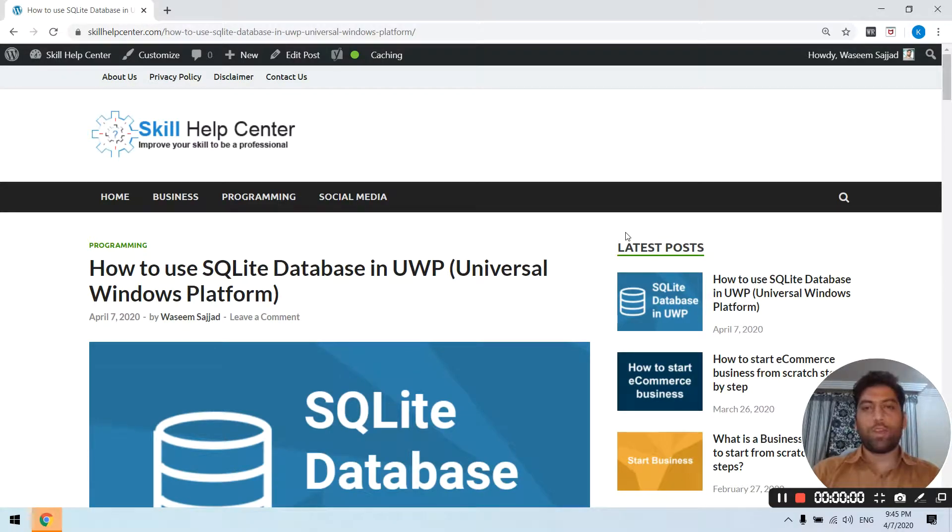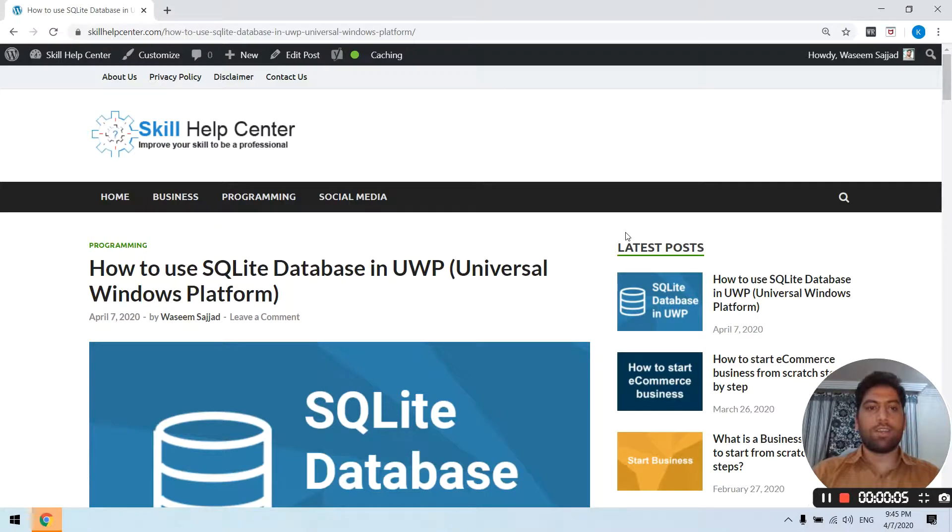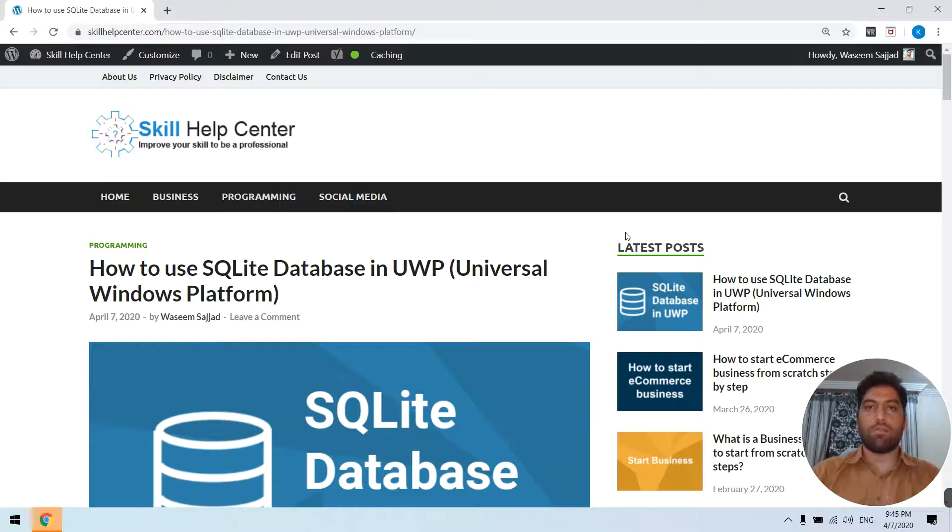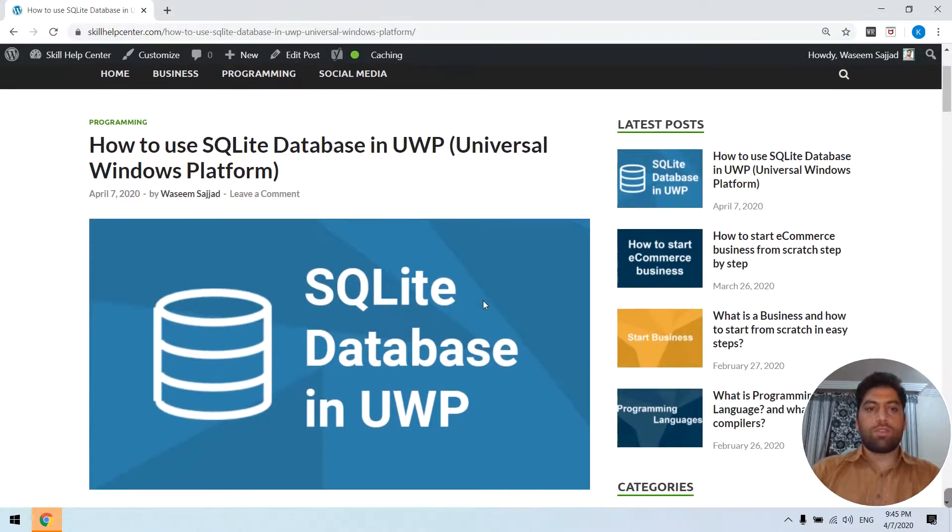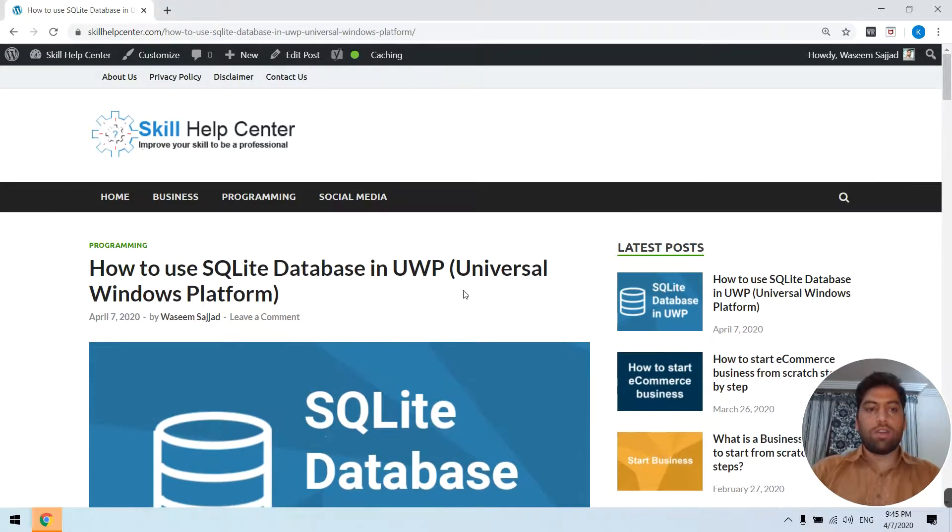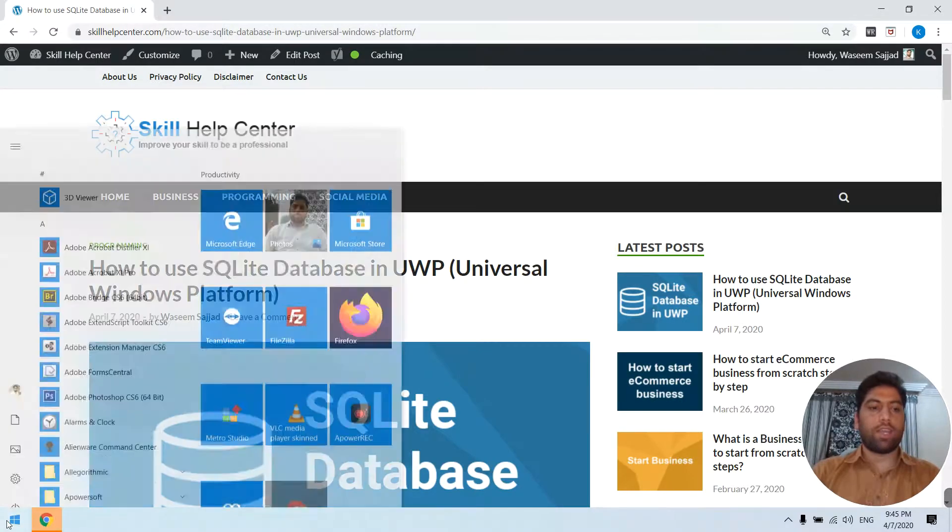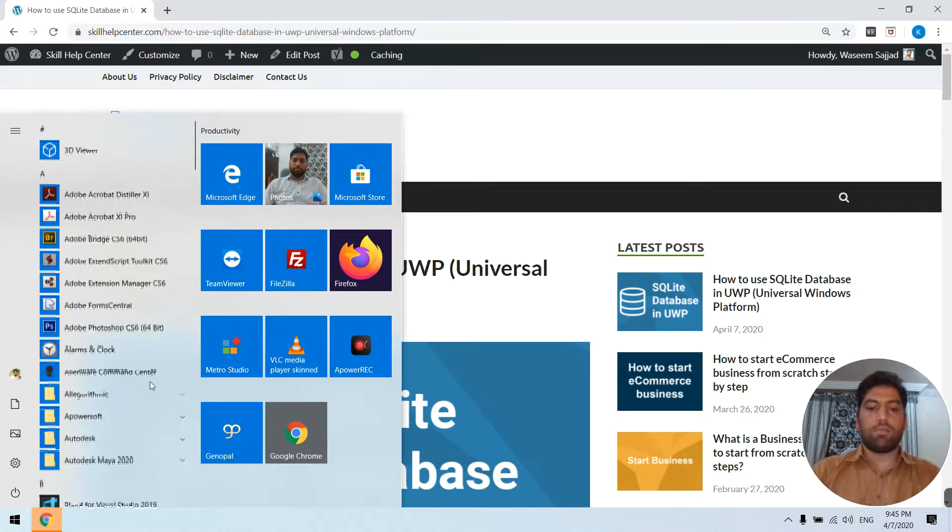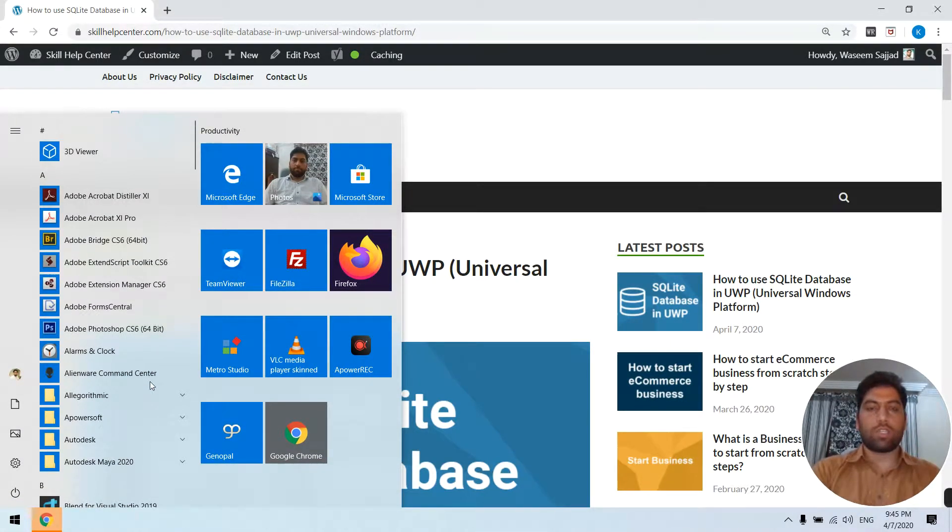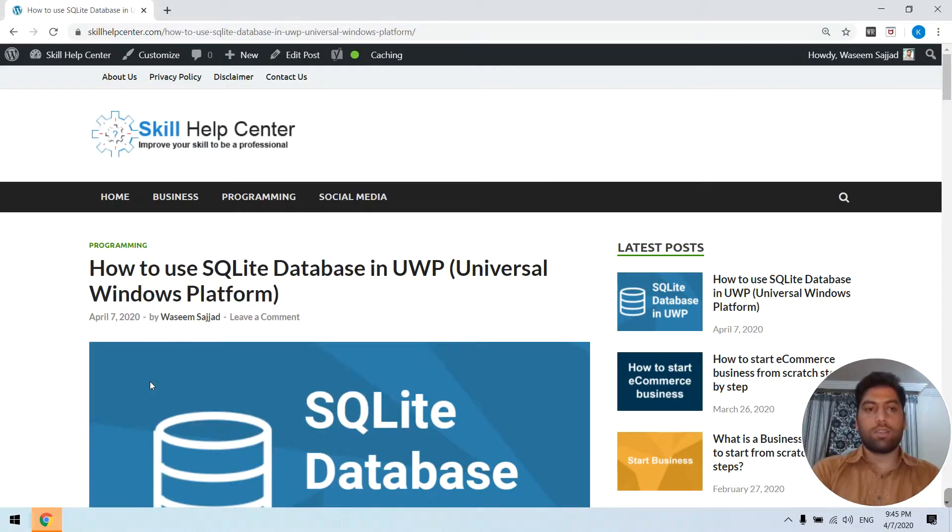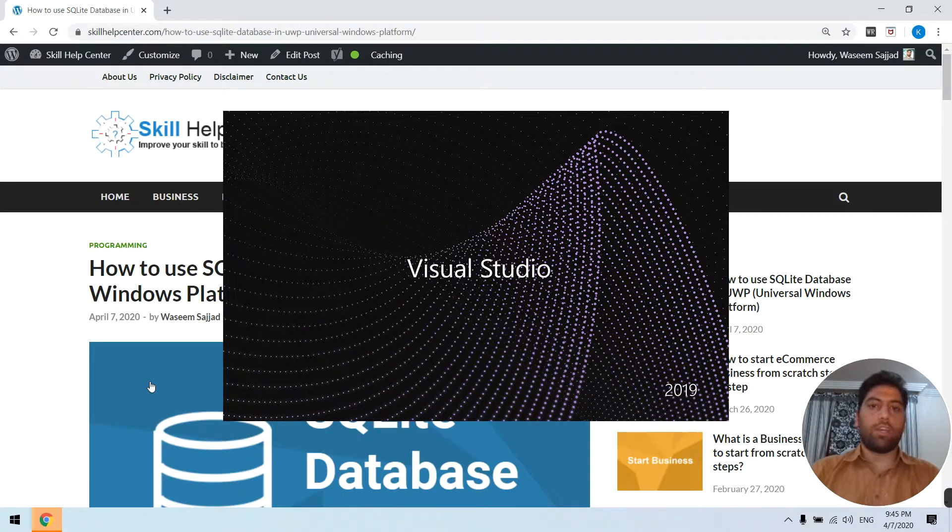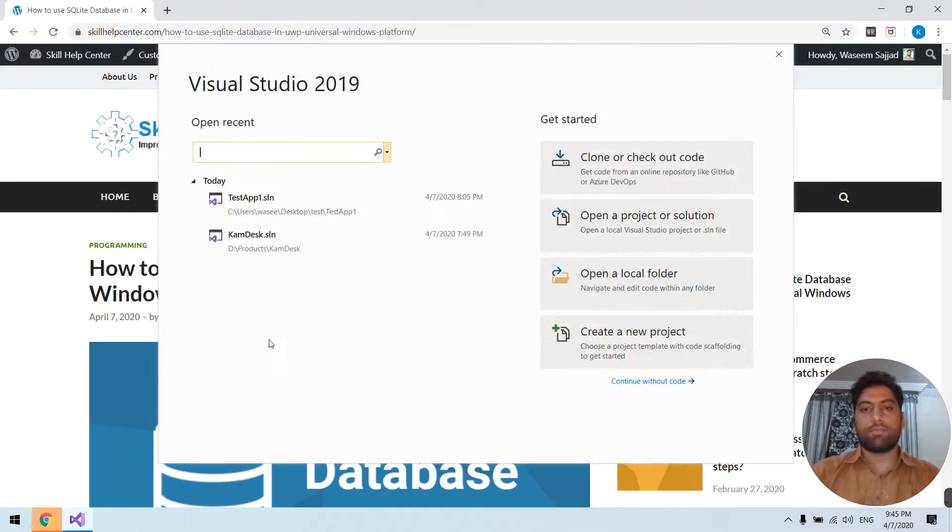Hello everyone, my name is Asim. Today we are going to discuss SQLite database in UWP Universal Windows Platform. So let's start how we can merge SQLite database in our project. For that we need to create a new project.